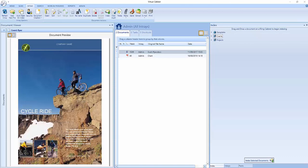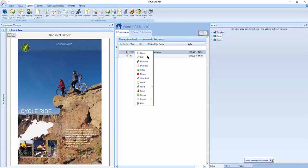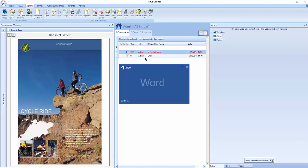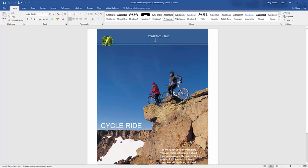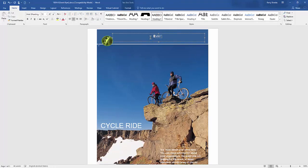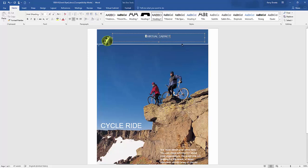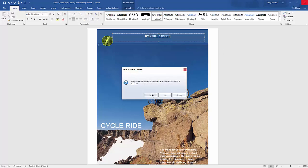As you have seen, you can edit documents within Virtual Cabinet in trays and you can edit documents which have been indexed into Virtual Cabinet filing cabinets. The behaviour is different depending on where you edit the document. If you edit the document from the in tray, the new version of your document will overwrite the previous version of the document, in a similar way to how documents are saved in Windows Explorer.